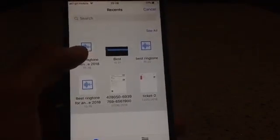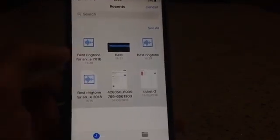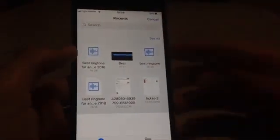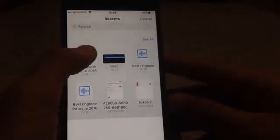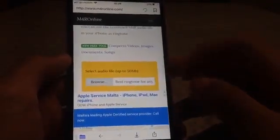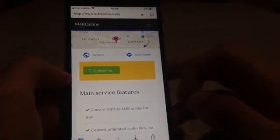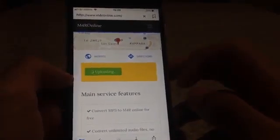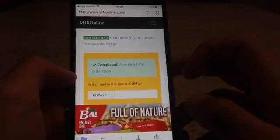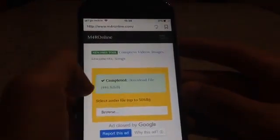This is the song we just saved in Files. Press on it and it's uploaded. Now scroll down and upload the file. The file is uploading, and it's done. Once completed, press Download File.